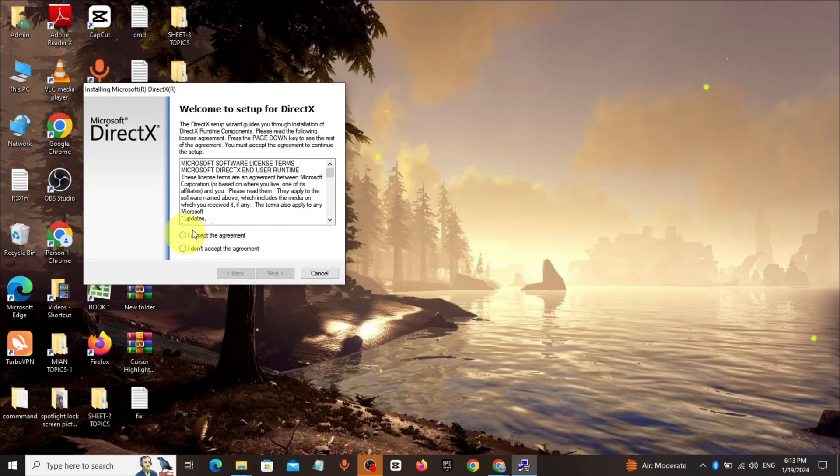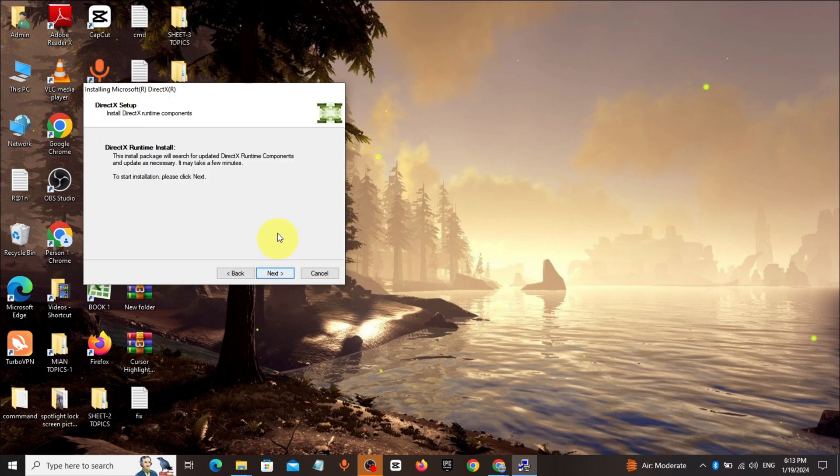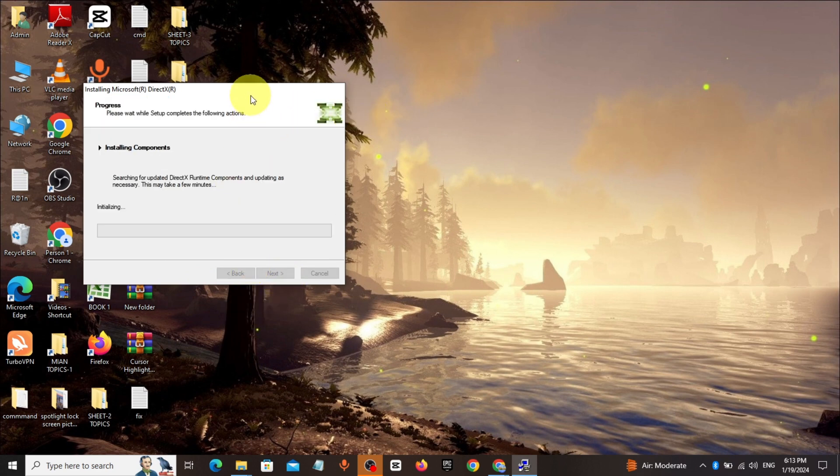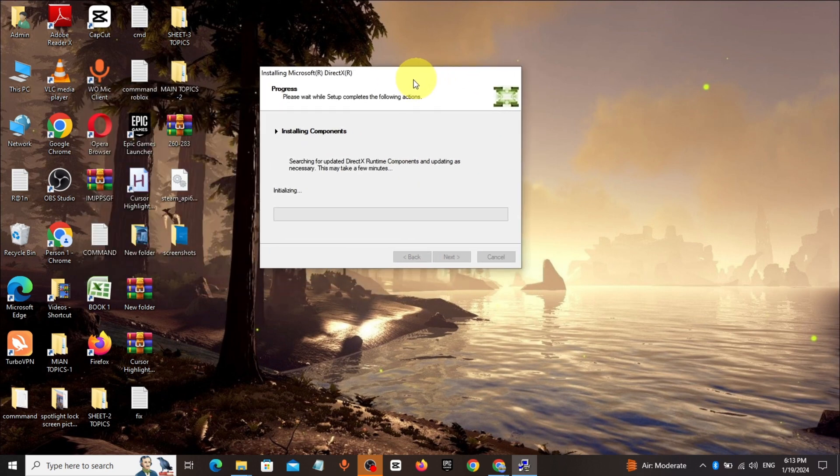Click I accept the agreement, click on next, and install it. That's it, thanks for watching.